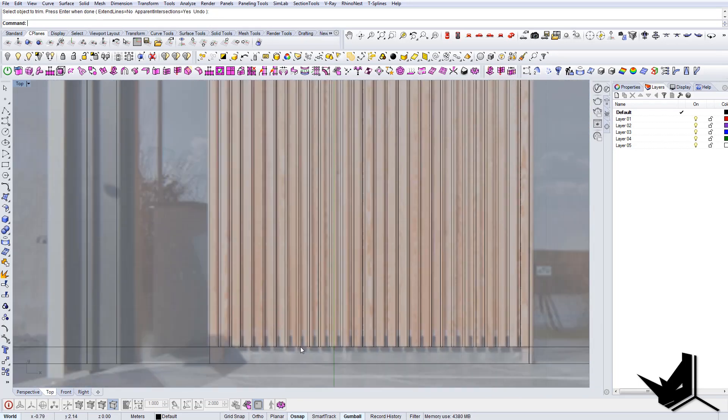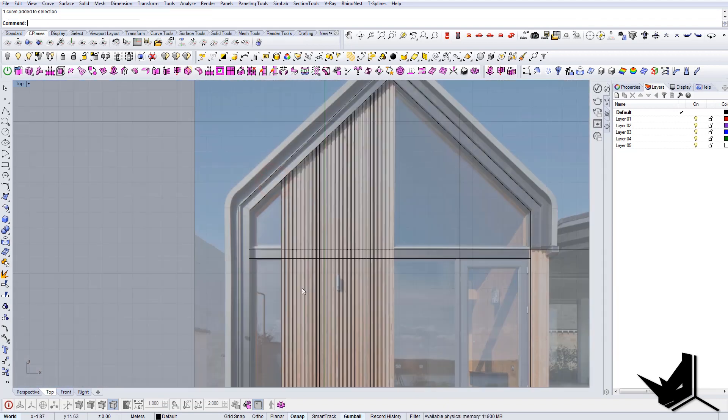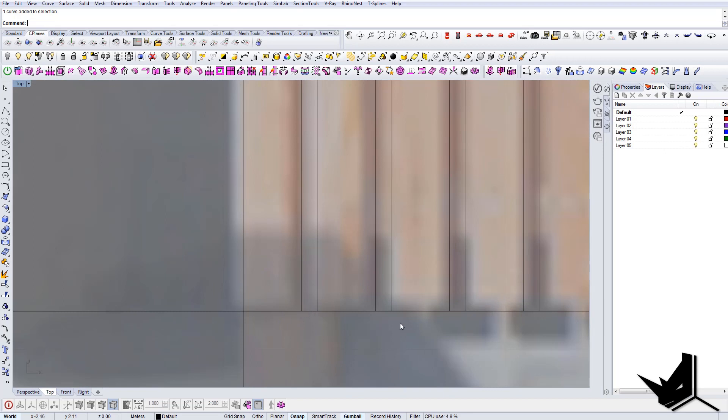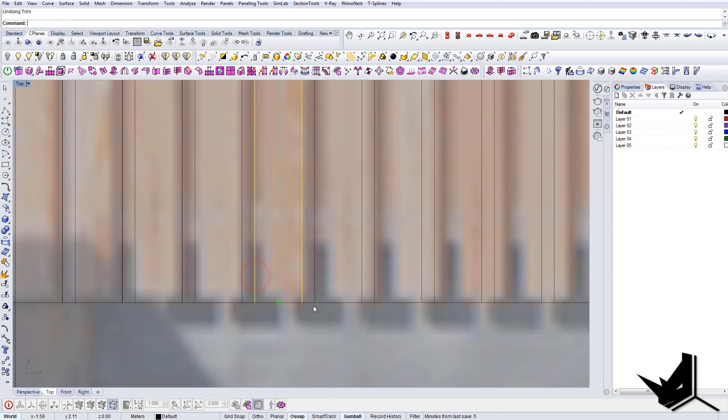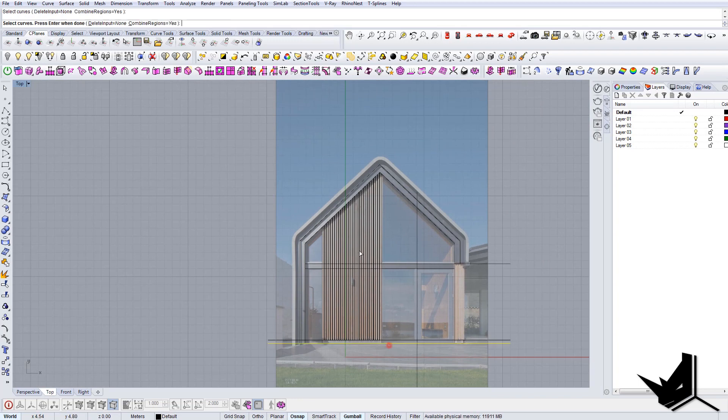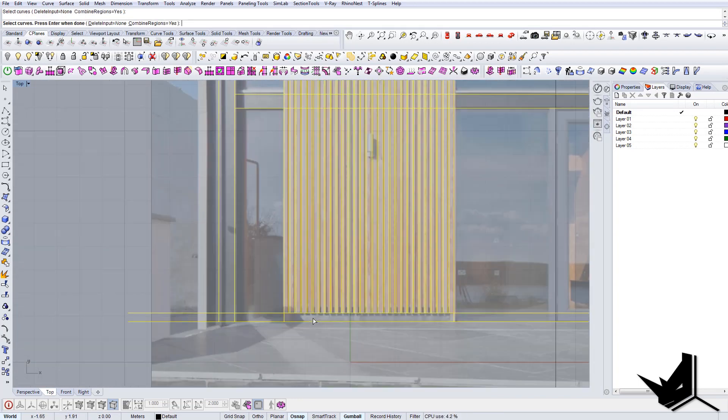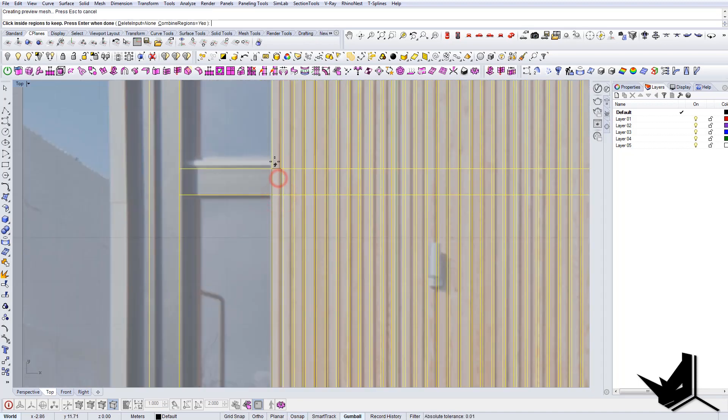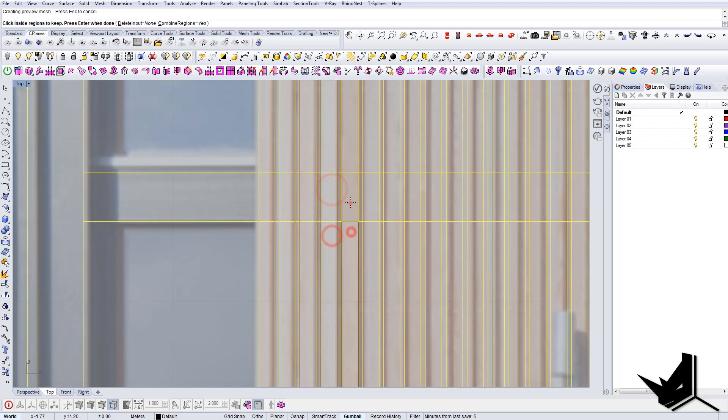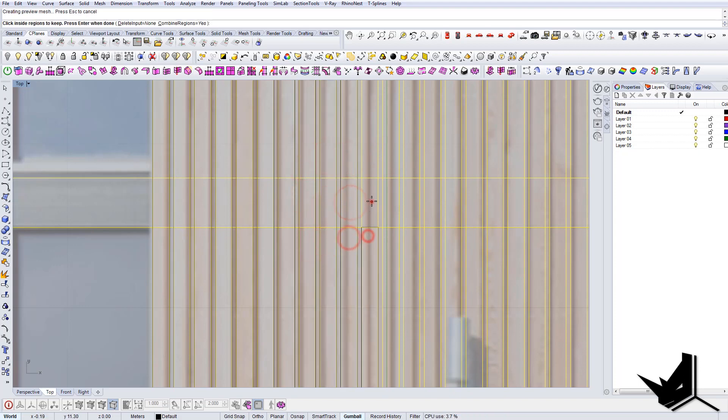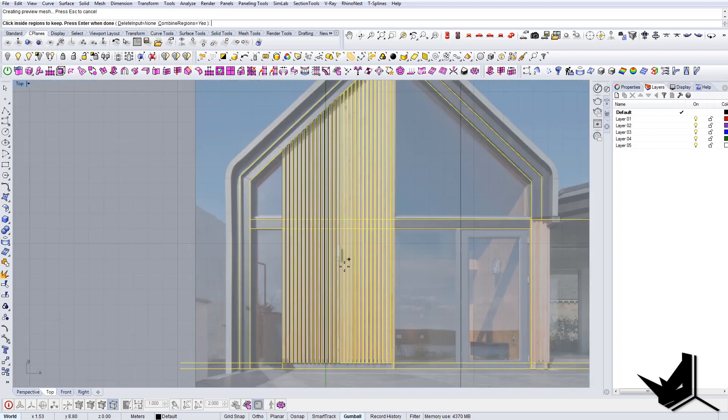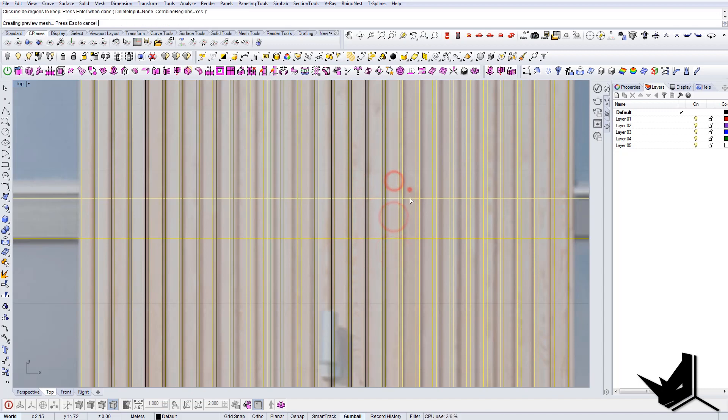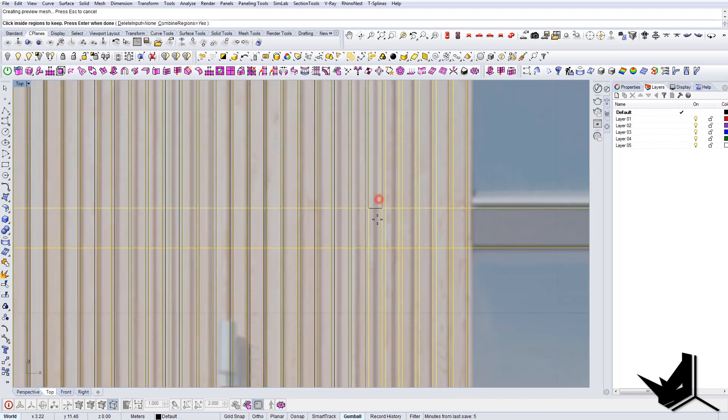So now a useful command that we can use for these panels—because as you can see I would need to trim all these elements here, I'd need to do this on each one of them to create this shape—but there's an easier way. You can use command curve boolean and you select all the curves, and you just click on the origin you want to keep. So I'm just going to click in these areas here. And once I'm done with this it will create closed polylines for me and this is what I need.